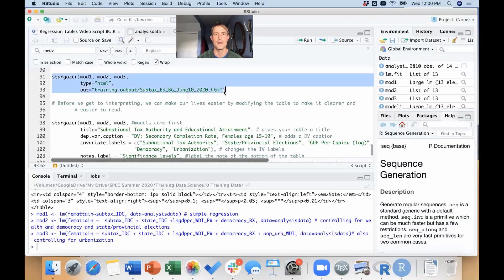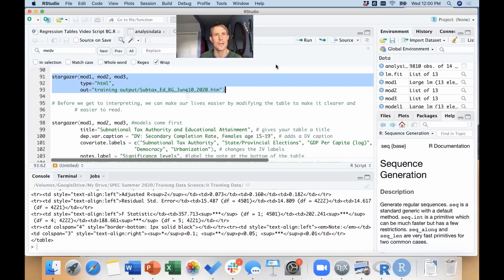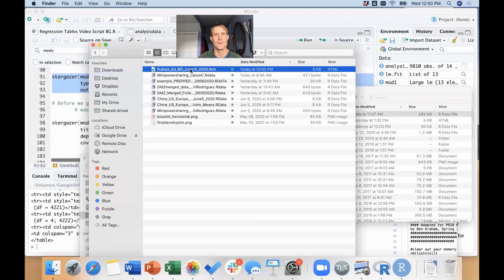So let's go ahead, do this. Hooray! We just made our first regression table in R. But what does it look like? Well, let's go navigate over there and take a look at it.